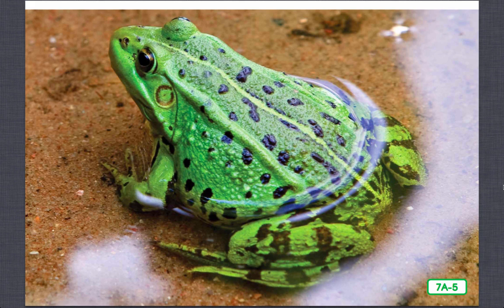Frogs breathe through their skin when they are in water, but they breathe through their lungs when they are on land. They also seek out water when they want to cool down. If water is not nearby, they sit in the shade. They sit in the sun when they want to warm up. In the winter, many frogs hibernate. Often they burrow or dig a hole in mud at the bottom of ponds. If they can't find a pond, they seek out a damp place such as a pile of logs in which to spend the winter.